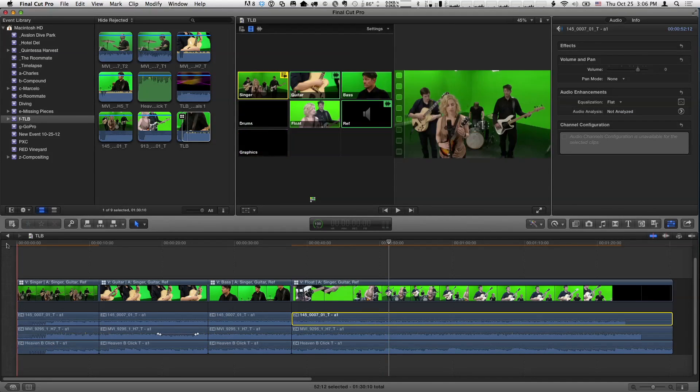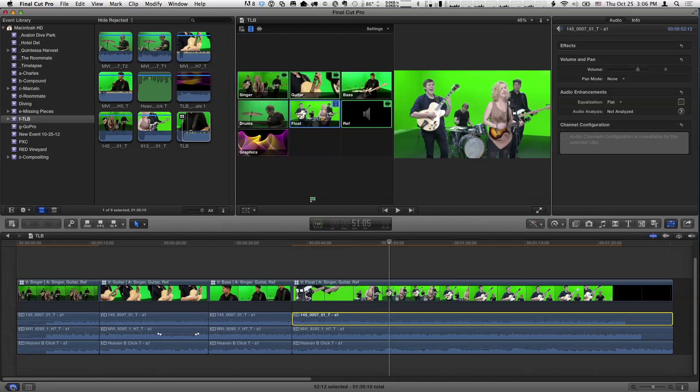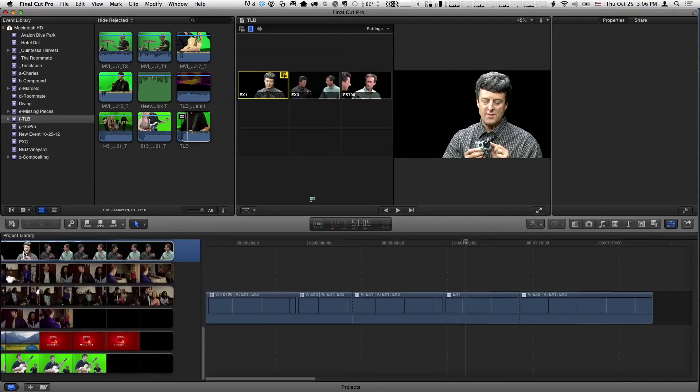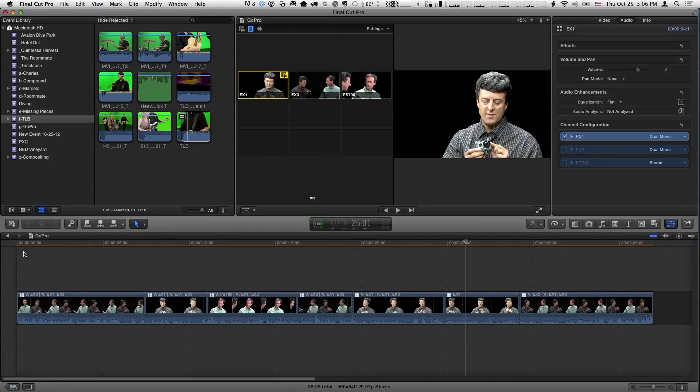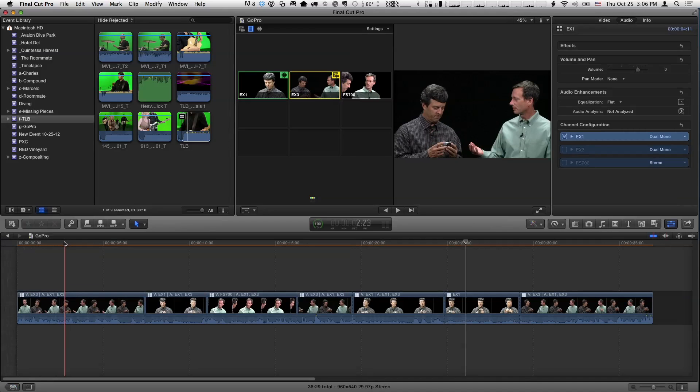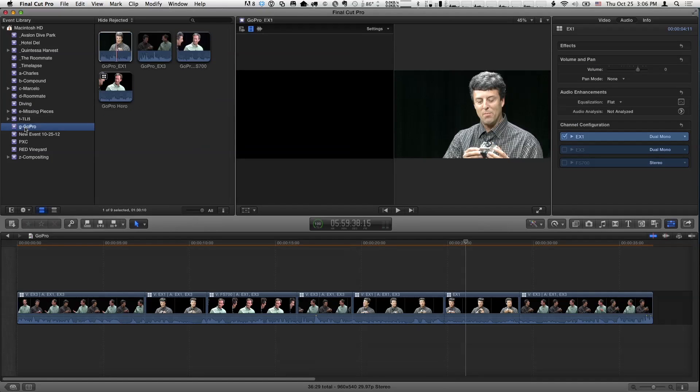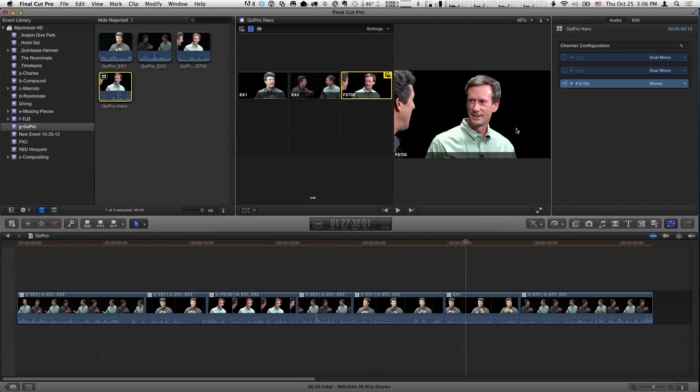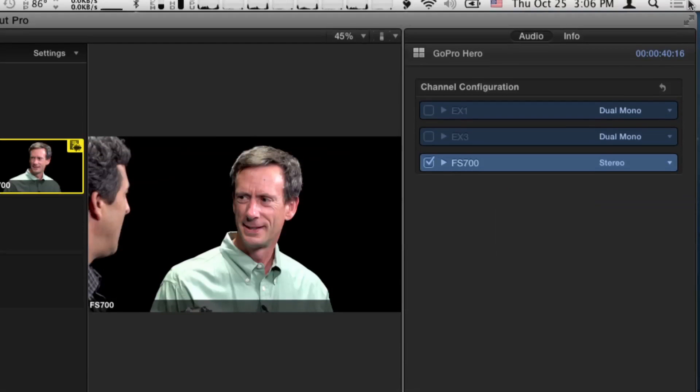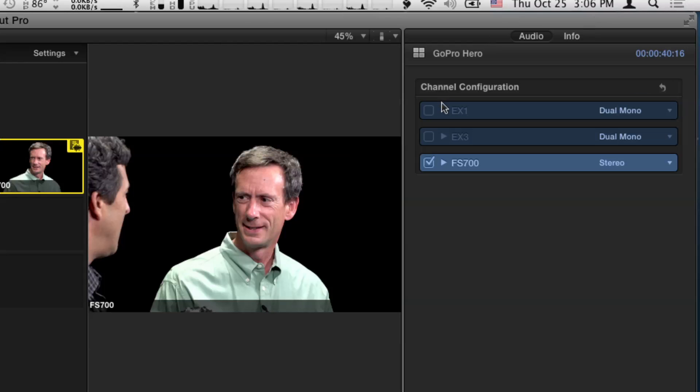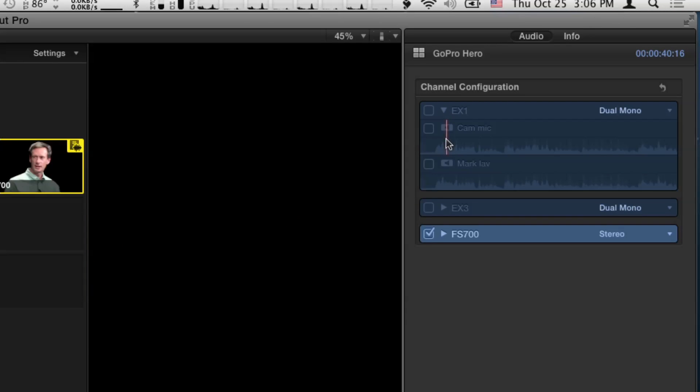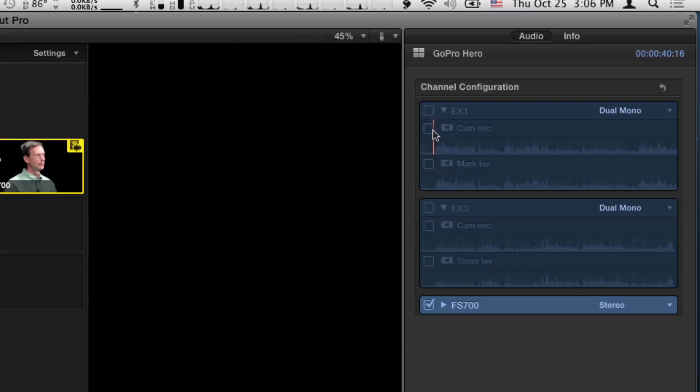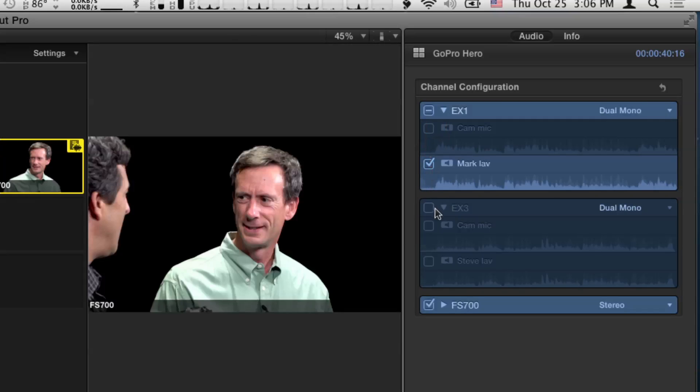Now, one other little example I want to show you is I've got another multicam shoot, and this is a little talk we did about the GoPro Hero camera. It was a three-camera shoot, a two-shot of the both of us, a camera on me, and a camera on you. And if I go look at the original event, I'll select the multicam clip, and in this case, each camera had multiple mics feeding them.